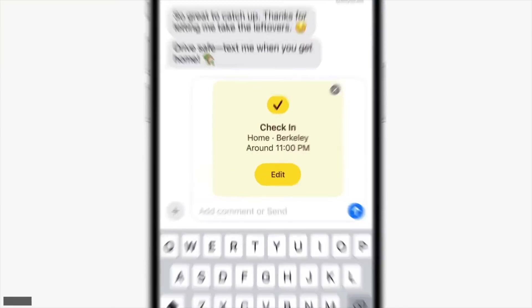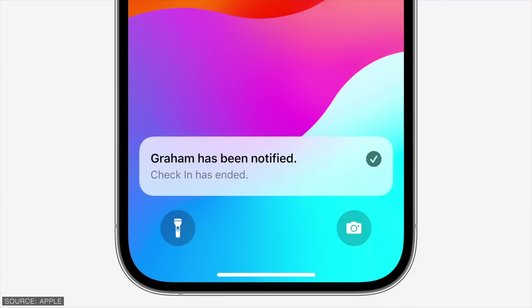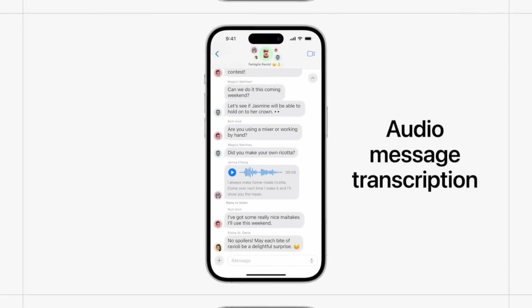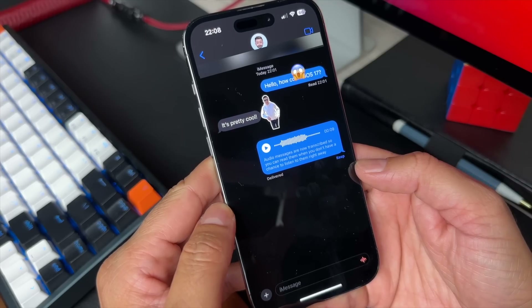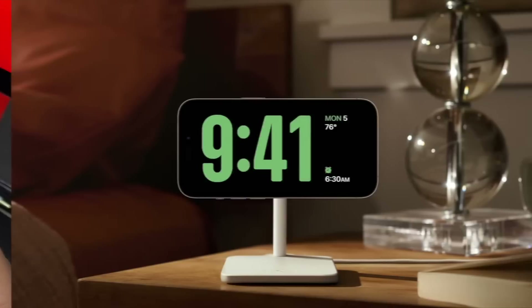There's also a new check-in feature that alerts a friend or family member once you reach your destination. And finally, audio messages are now transcribed so you can read them when you don't have a chance to listen to them right away.